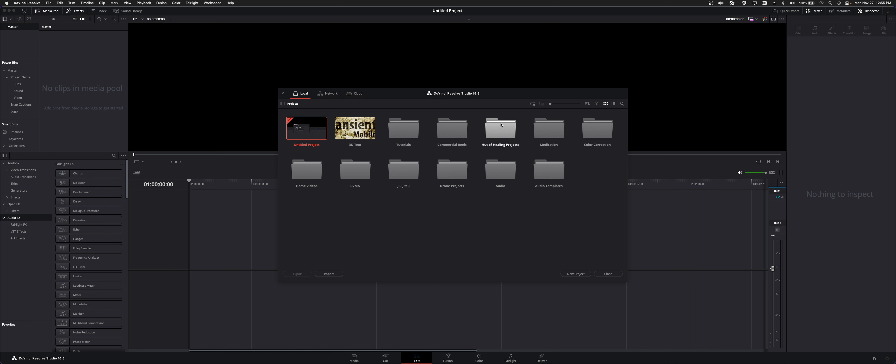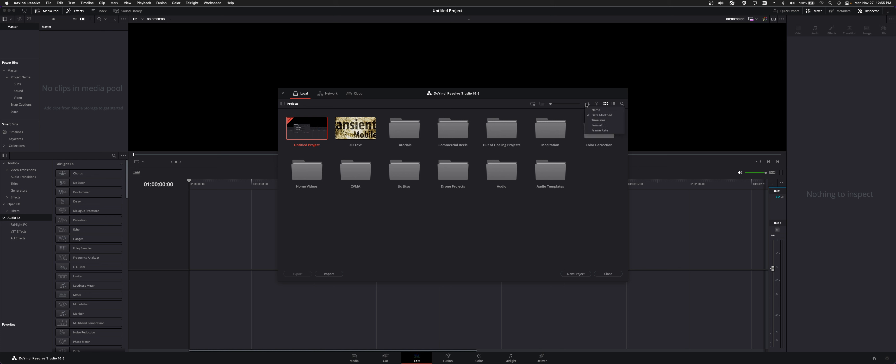Now, you can also make folders with these icons here. You can copy stuff to Project. You can zoom in. You can filter.